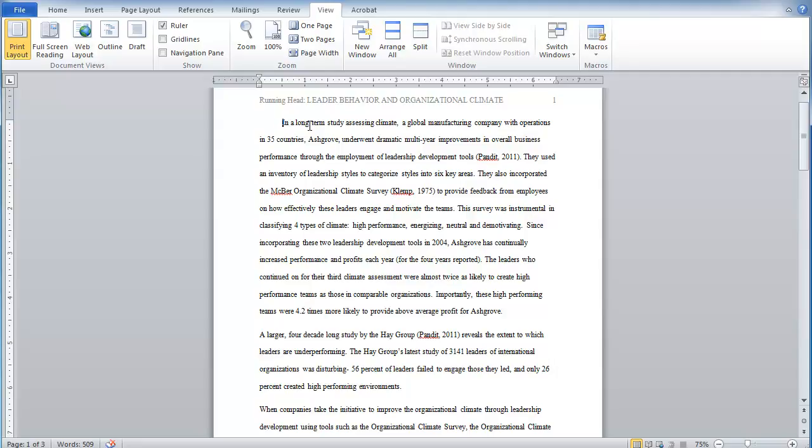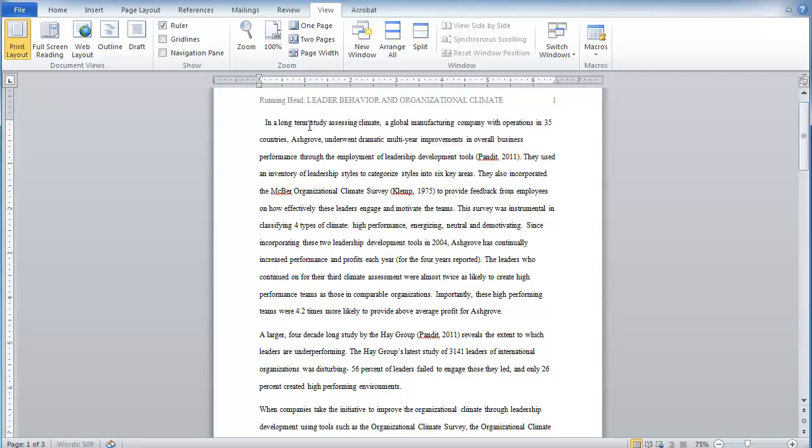So I'm going to show you an easier way to do it using the indent markers. So let me get rid of these spaces. Now at the top of Microsoft Word, you see a ruler. And in the upper left side of the ruler, you see that hourglass shape. That's actually two separate things. It's an upside down triangle sitting on top of a right side up triangle.